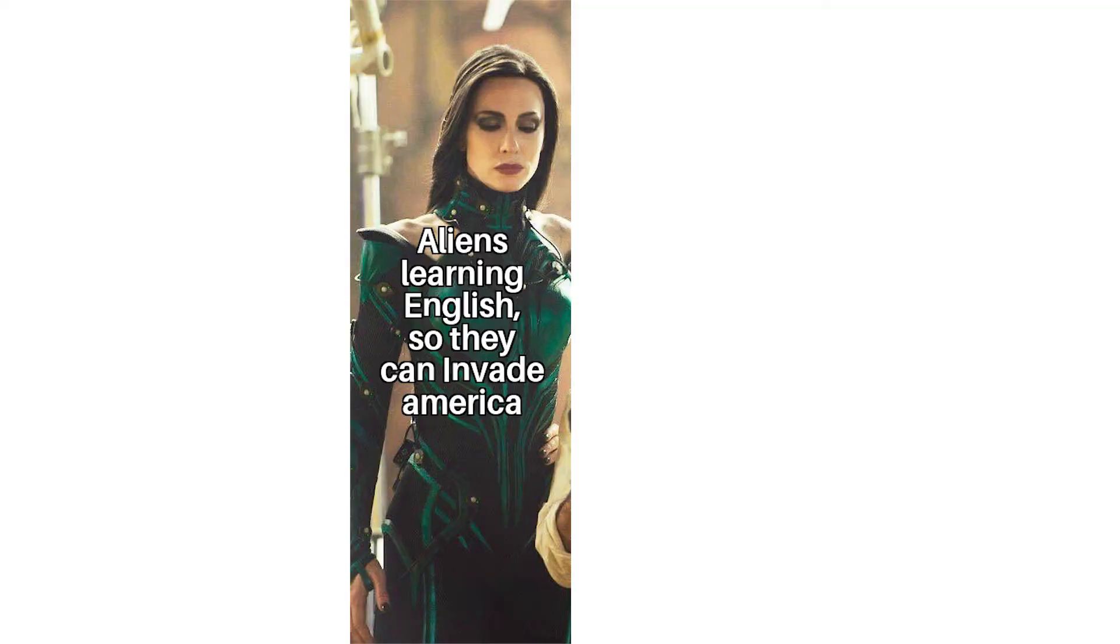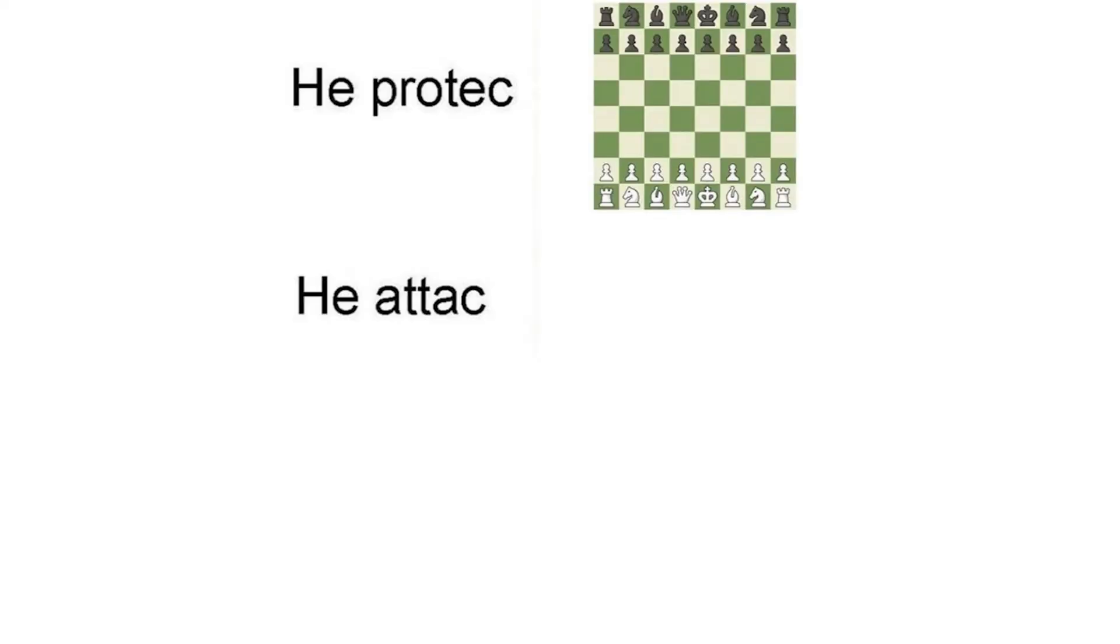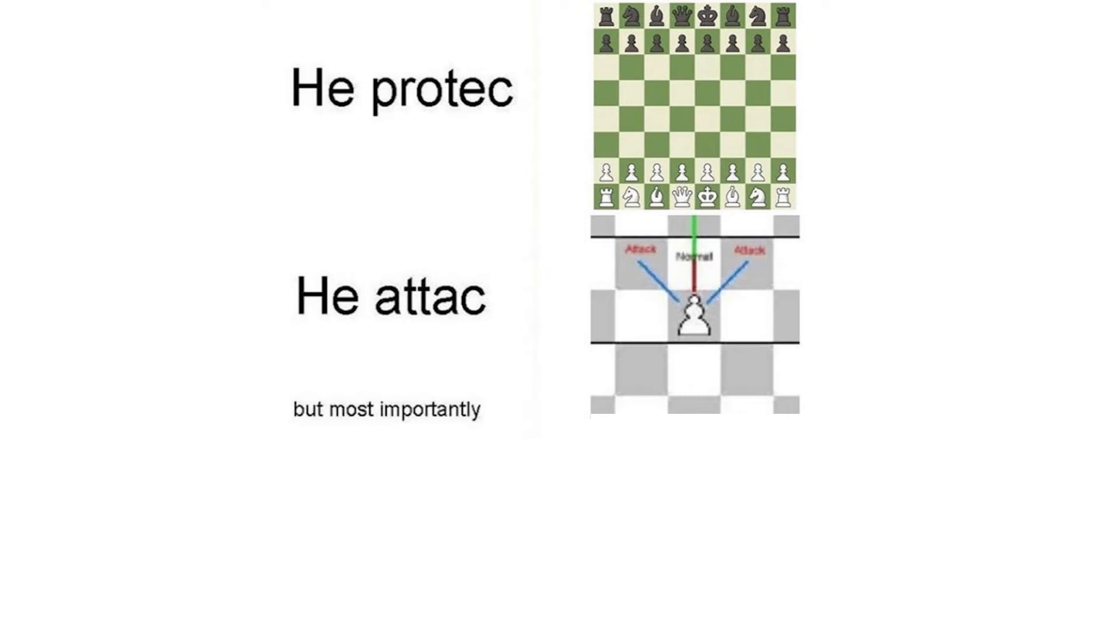Aliens learning English so they can invade America. Duolingo. He protect, he attack, but most importantly he can't move back.